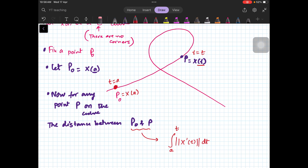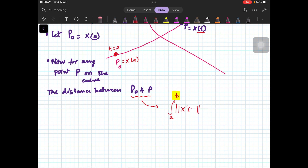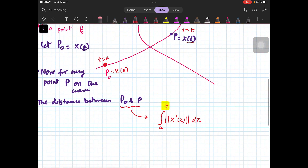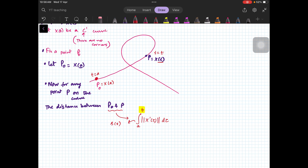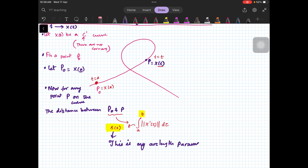So the distance between P₀ and P, we call it s(t). This will be our arc length parameter. What is an arc length parameter? I fix a point on the curve, and for any general point I take the distance from that fixed point — that is my arc length parameter. This is an intrinsic parameter, meaning from the curve itself you will be able to compute it.